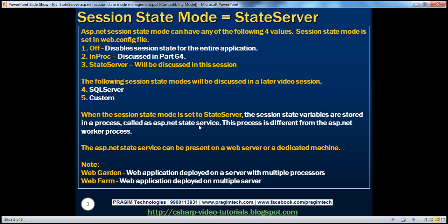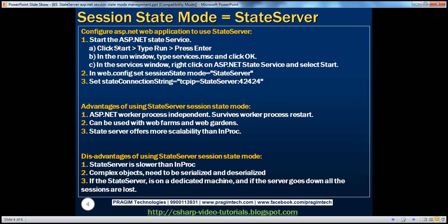When the session state mode is set to state server, the session state variables are stored in a process called ASP.NET state service, which is different from the ASP.NET worker process. The ASP.NET state service is actually a Windows service, and it can be present on the web server or on its own dedicated machine. We also discussed web farm and web garden in previous sessions.